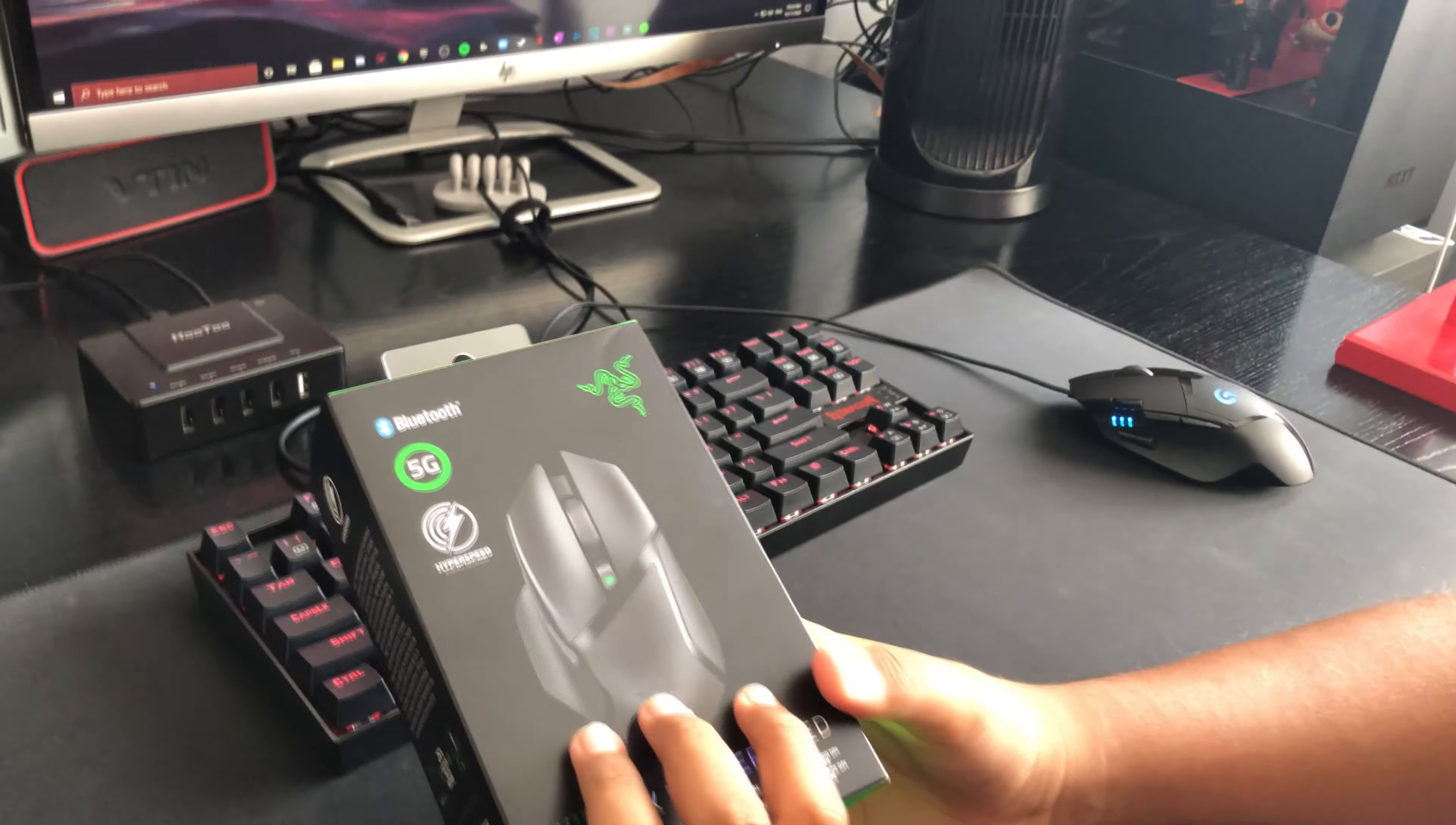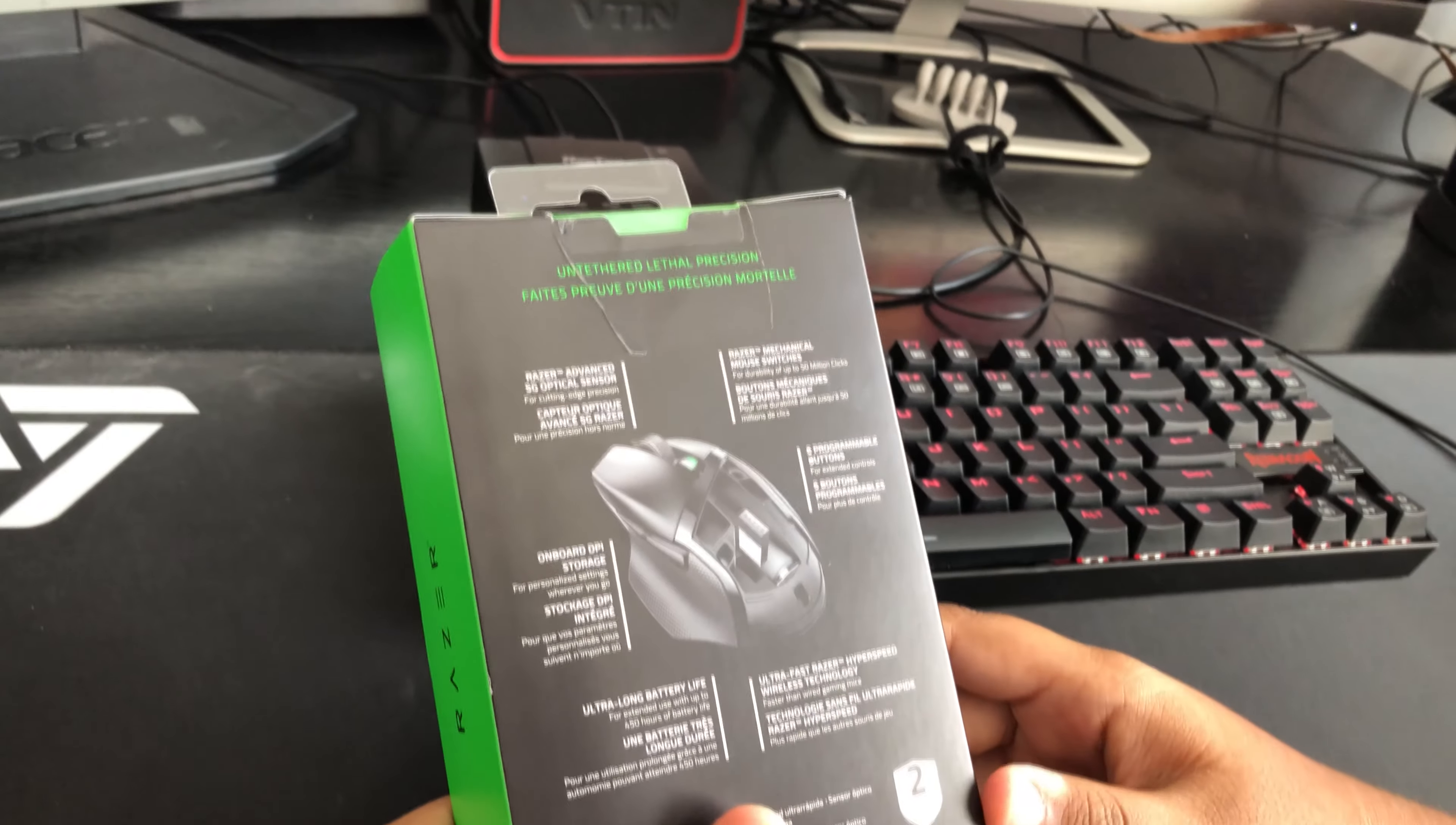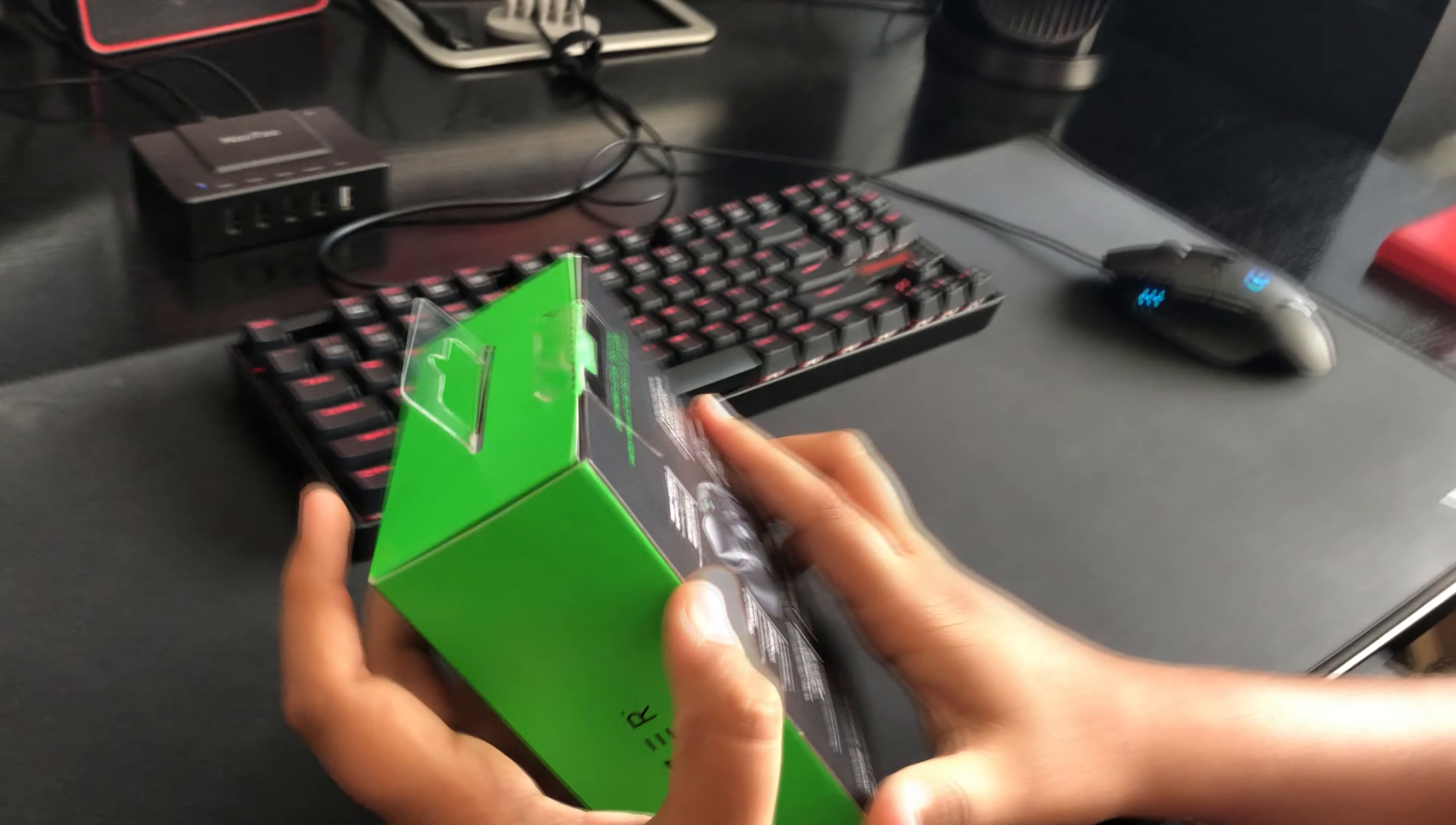Sadly, there isn't a lot of RGB on this mouse, but that's okay because RGB does make you better. It has their optical sensor, only two side buttons, and 450 hours as I said before. So let's get into it.